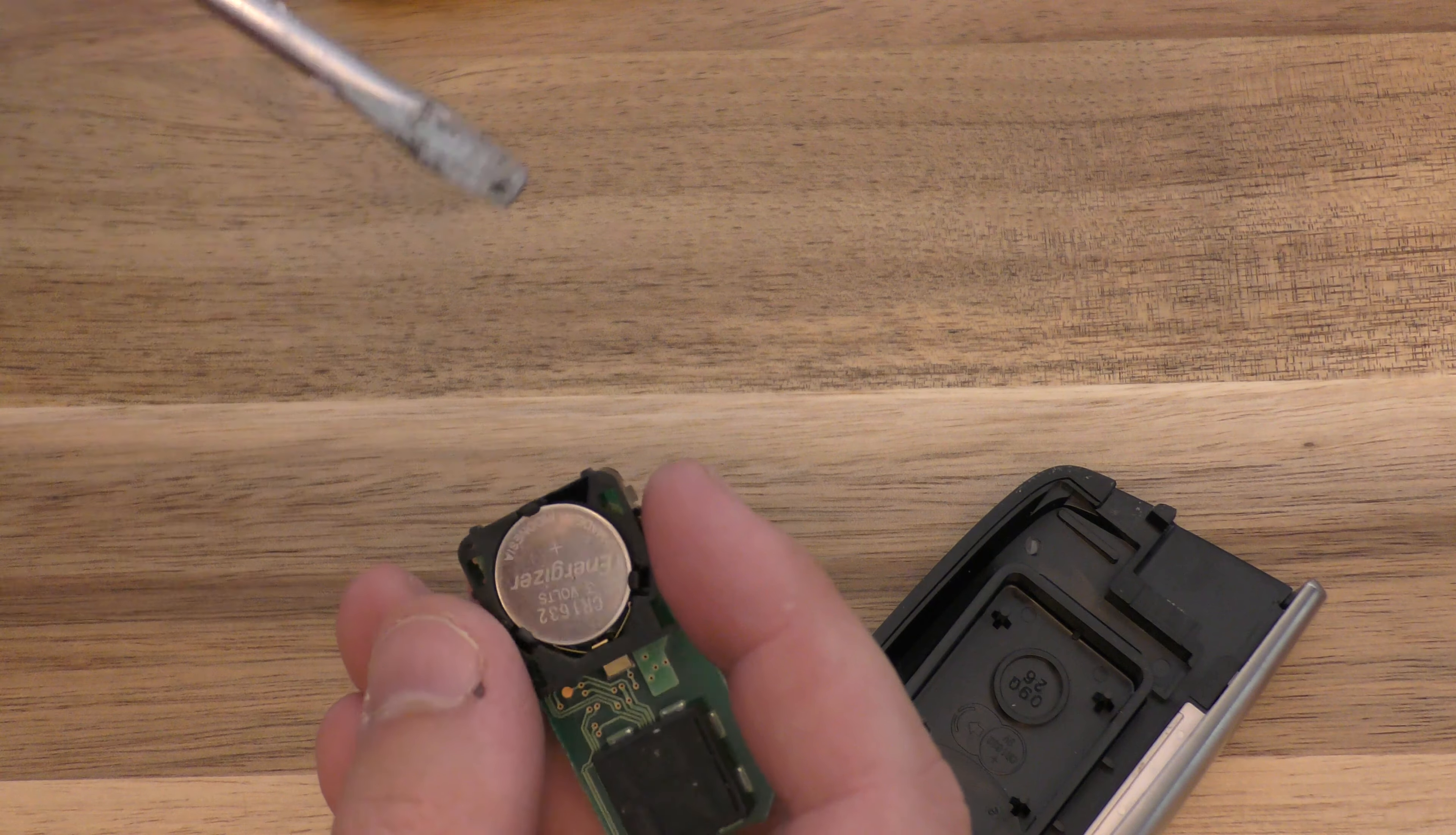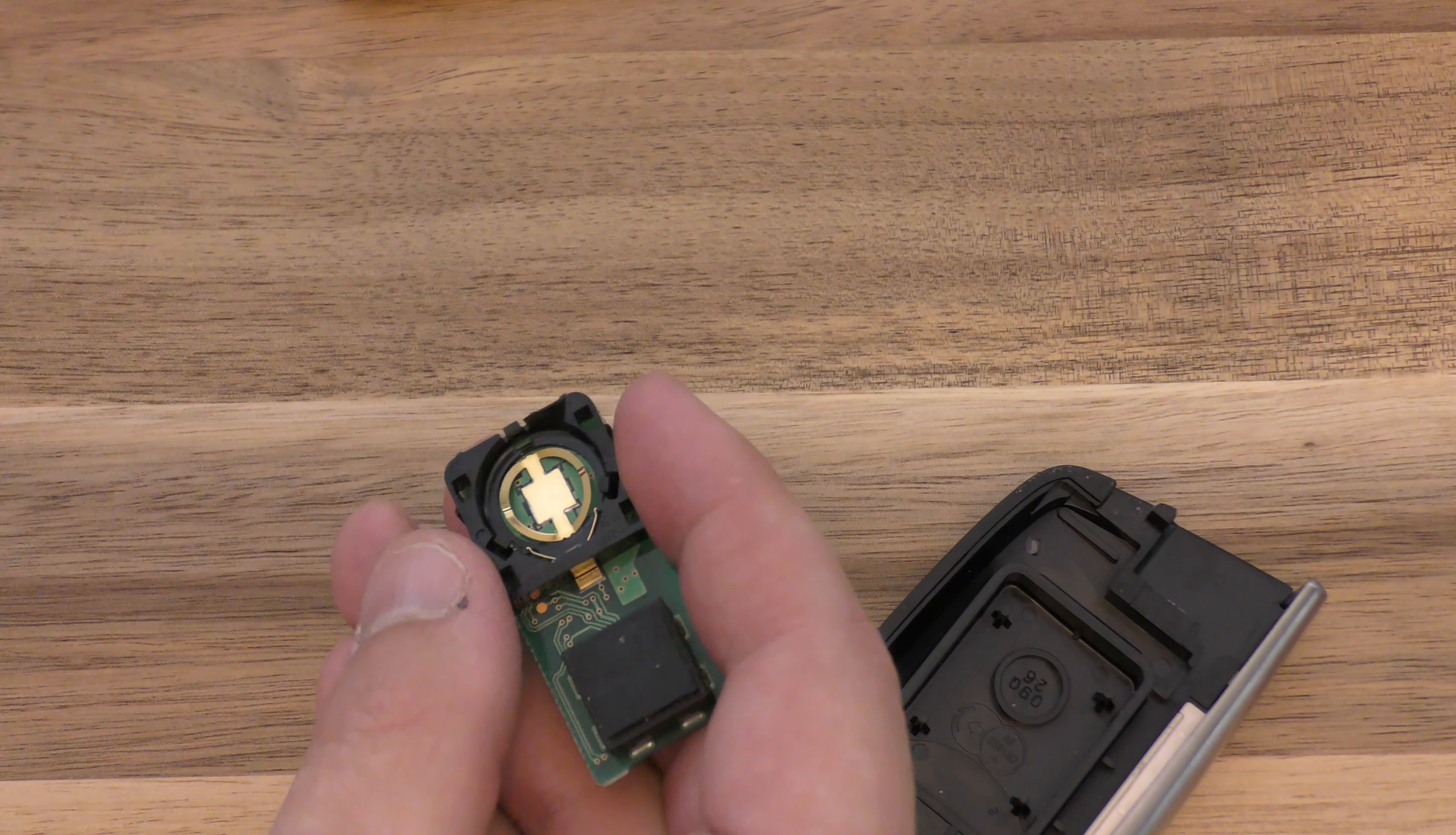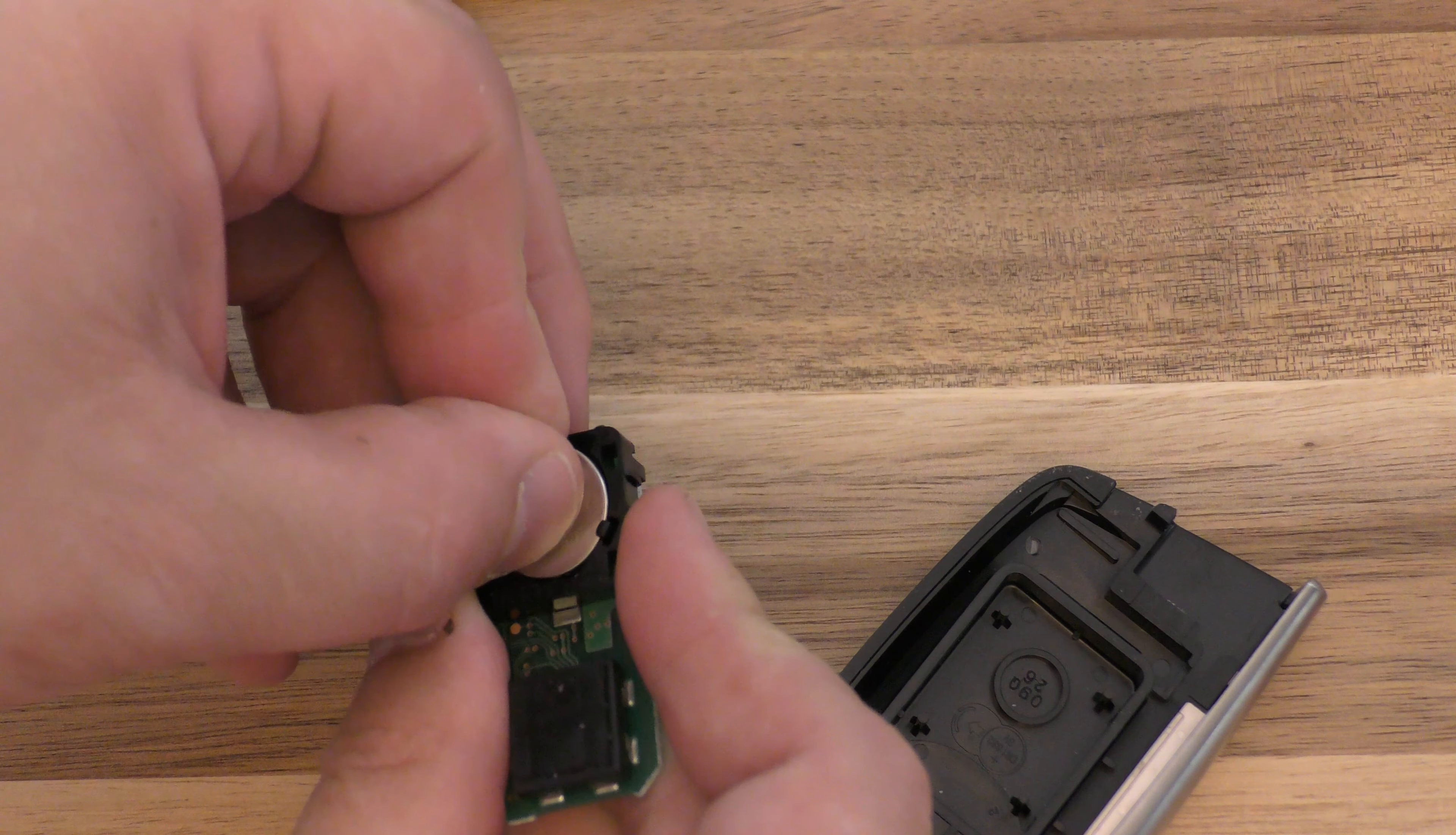If you have fingernails, you could probably get the battery out, but I really don't, so use this screwdriver here to pop that up. Now take your new battery, plus side up, put it in like this.